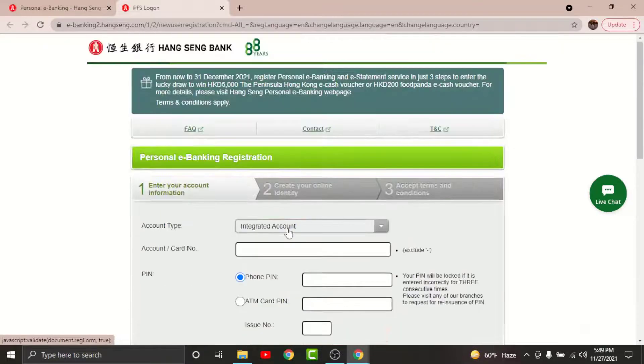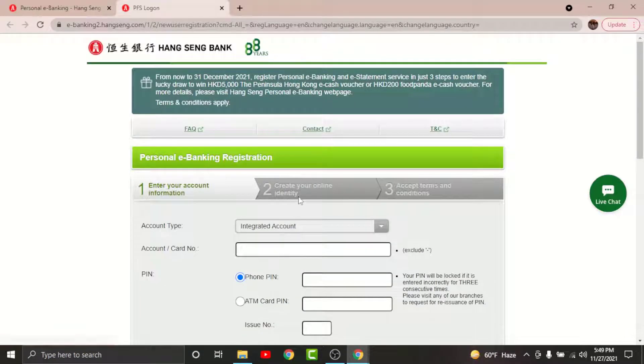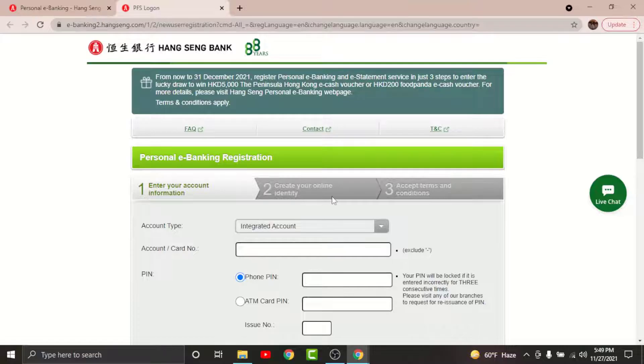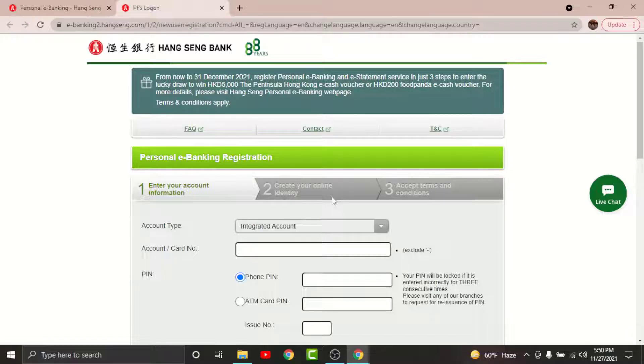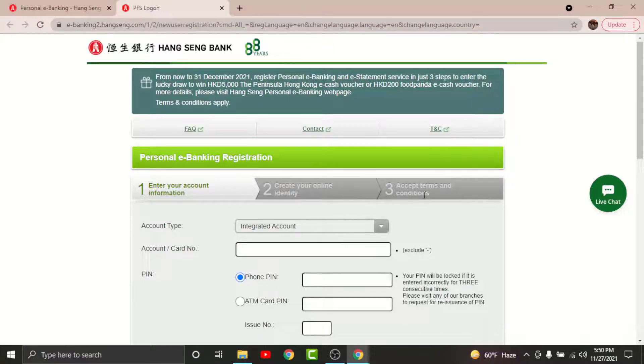By tapping on it, you will land on the Create Your Online Identity page, which means you will have to create login credentials. So create a unique username for yourself, then enter a strong password for your account. In order to confirm your password, retype your password, then tap and continue.